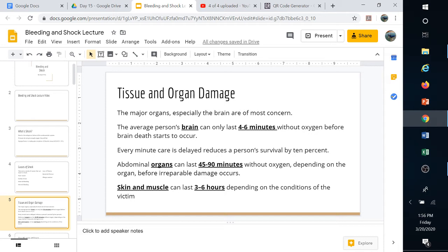Abdominal organs — like the liver and kidneys — can go 45 to 90 minutes without oxygen depending on the organ. That's why we can do kidney and liver transplants; they can be iced down and go a bit longer without oxygen. Skin and muscle damage takes longer to occur, which becomes important when we get to splinting in wilderness first aid — if a splint cuts off circulation for a full day, skin and muscle could die.